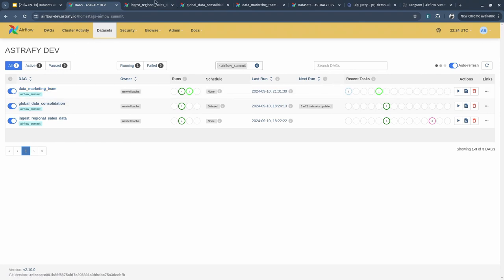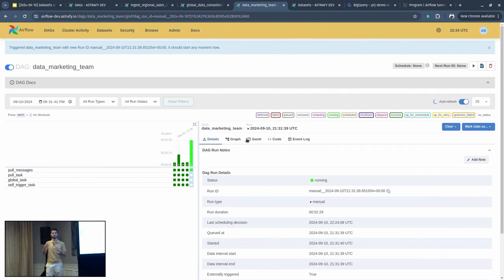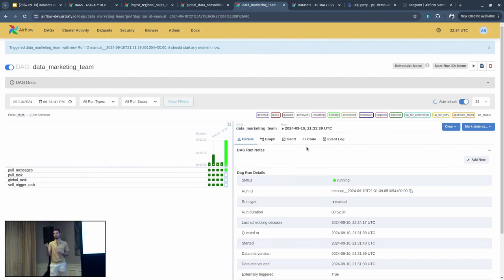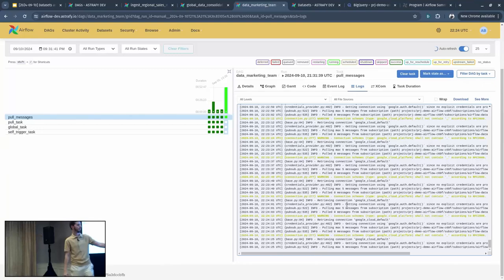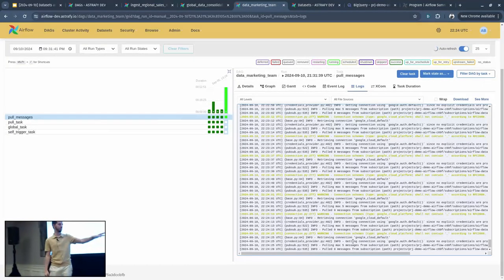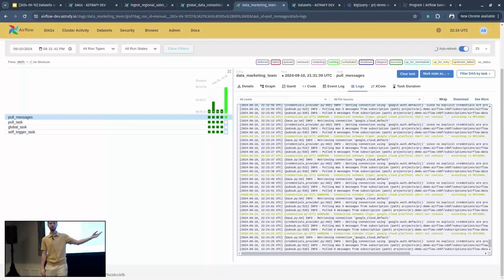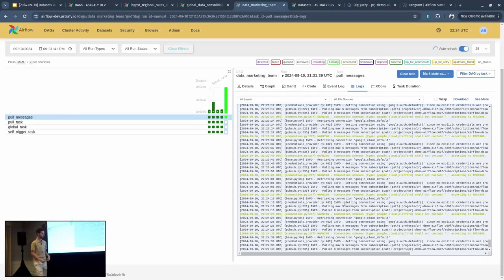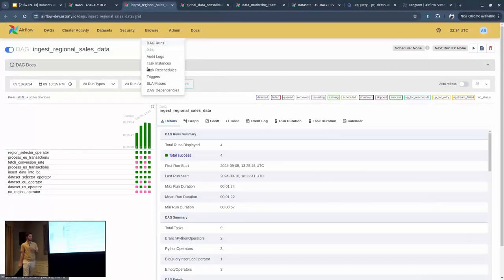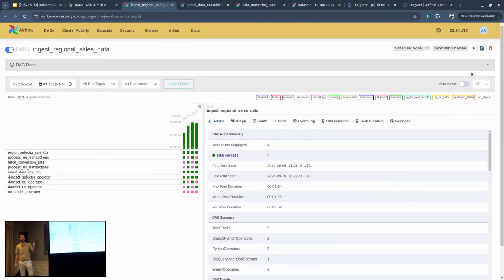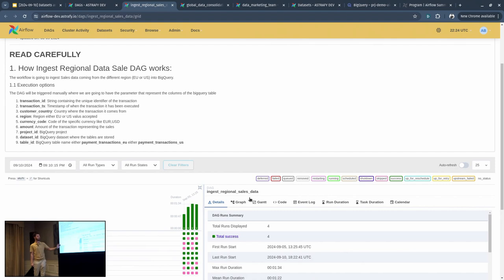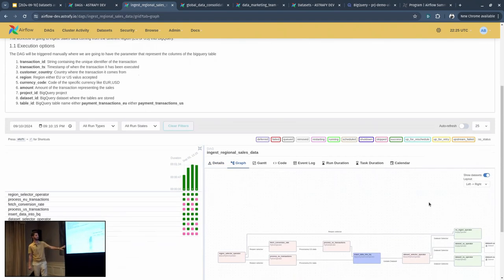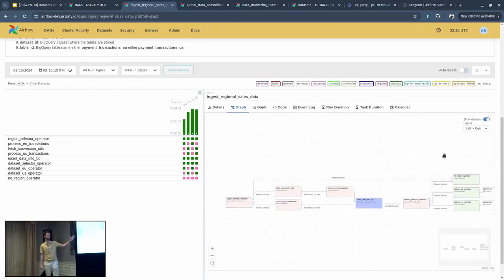What the data marketing team DAG is doing, as you can see, there is one task currently running. This is a task that is using the Pub/Sub sensor pull operator. It's an operator in Airflow that allows you to constantly pull for new messages on the Pub/Sub topic. Let's say every 30 seconds, it will pull for messages and check if there is any new message. As we can see here in the logs, every few seconds it's pulling a maximum number of five messages from the subscription. And for now, there are zero messages found. So it just keeps pulling them.